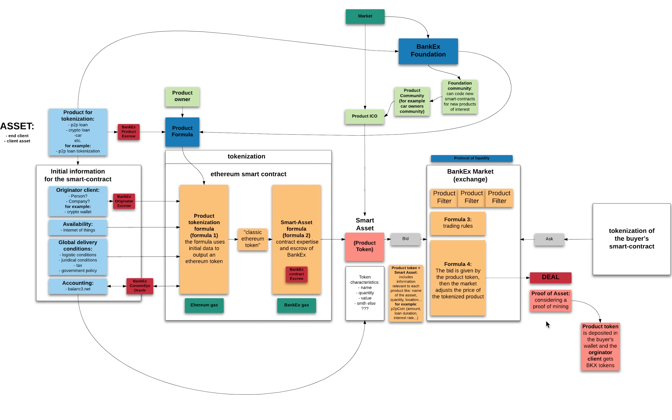So now we're going to talk about the Bankex Foundation and its important role in the Bankex ecosystem. Bankex Foundation has a community of developers and coders that develop new smart contracts.